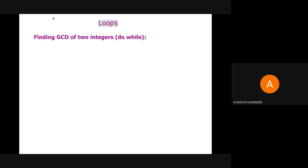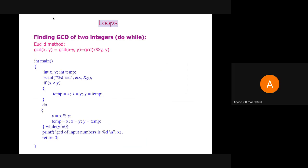Here we find the GCD of two numbers using do-while with Euclid's method. The program is similar to the previous one, except that we change the condition within while, and instead of printing Y, we print X as the final output. This is because if two numbers are such that Y can divide X — for example, 4 and 2 — since the loop runs once, X becomes 2 and Y becomes 0. When we check while Y != 0, the loop terminates, and we print X, which is 2.